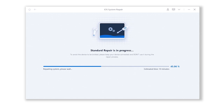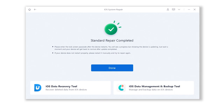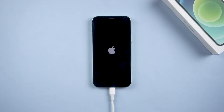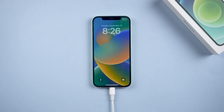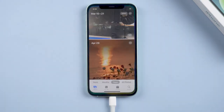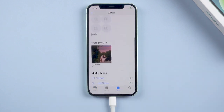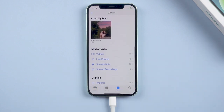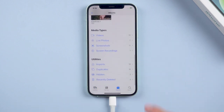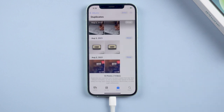Just wait patiently and keep your device connected. Well done — you have successfully fixed your iPhone. Let's check it out. You can now use this function normally to delete or merge your duplicate photos.